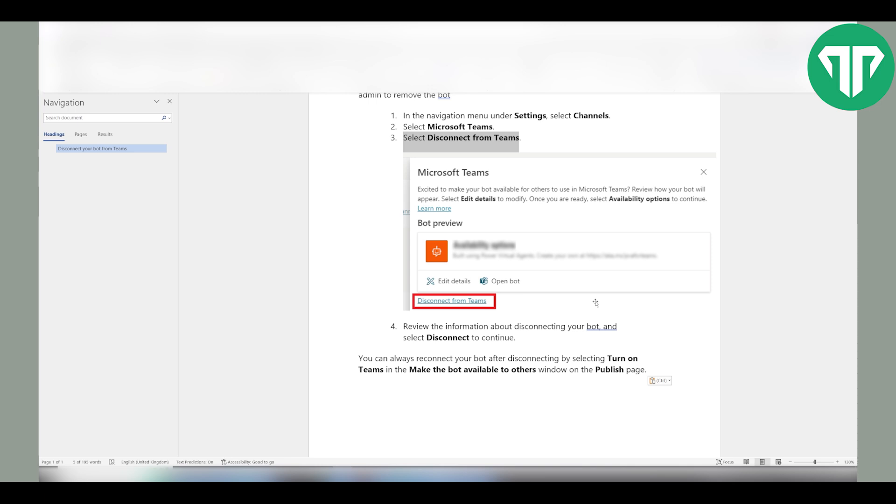You can always reconnect your bot after disconnecting by selecting turn on Teams in the make the bot available to others window on the published page.